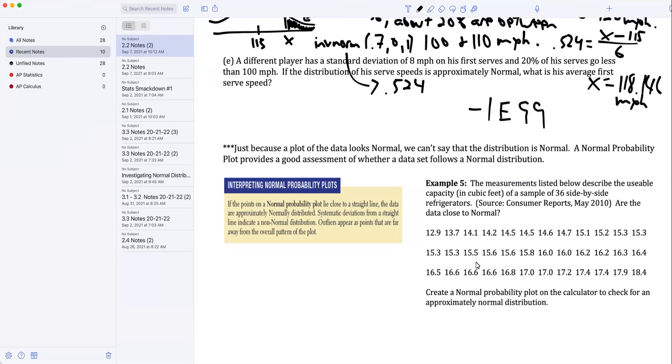So this says a different player has a standard deviation of eight miles per hour on his first serve. Twenty percent of his serves go less than a hundred miles per hour. If the distribution of his serve speeds is approximately normal, what is his average first serve speed? Okay, so let me sketch.